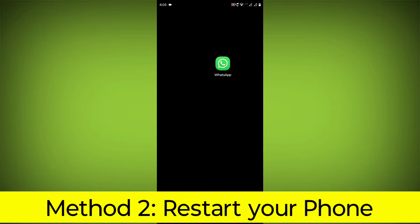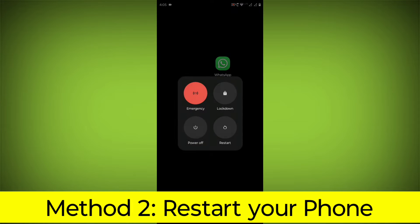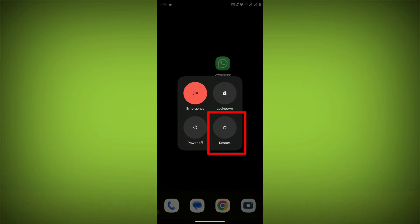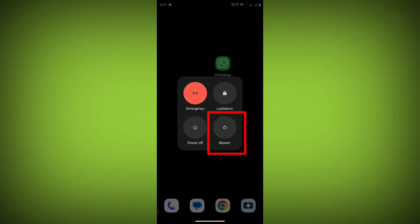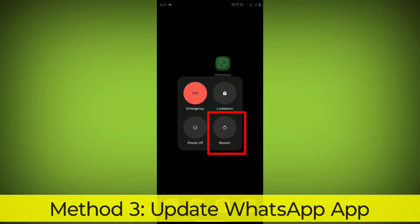Method 2: Restart your phone. This can often fix minor software glitches that may be causing the problem.